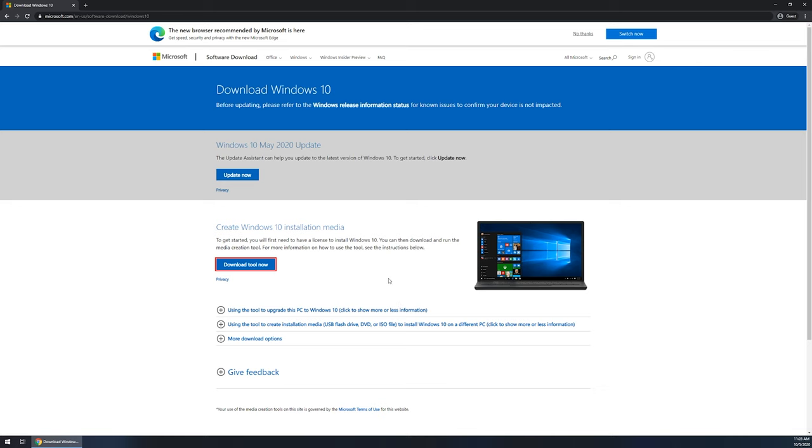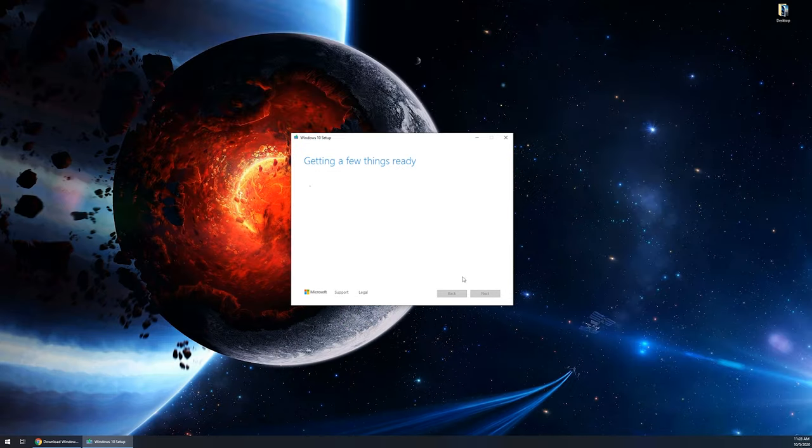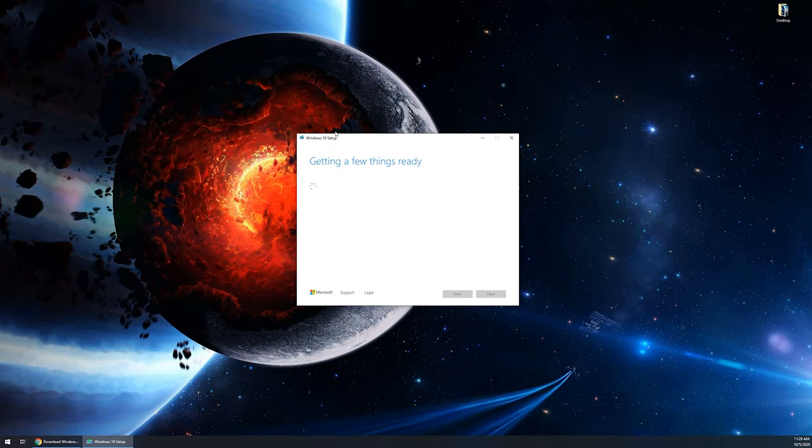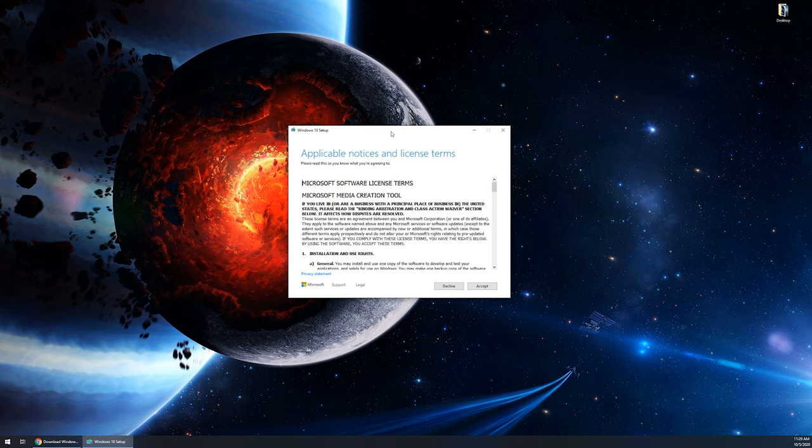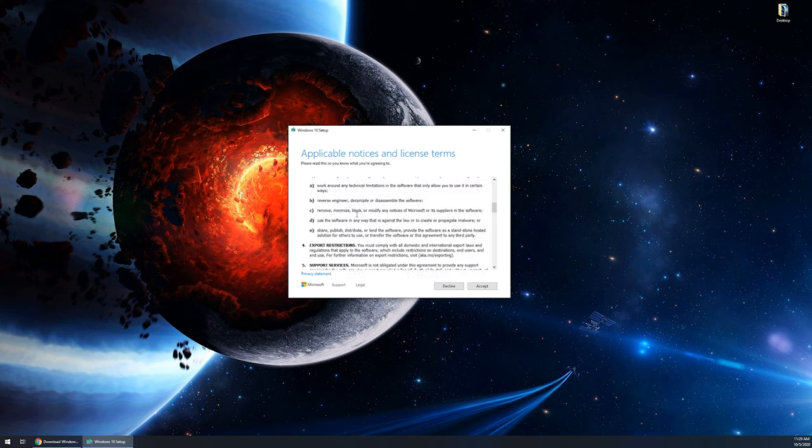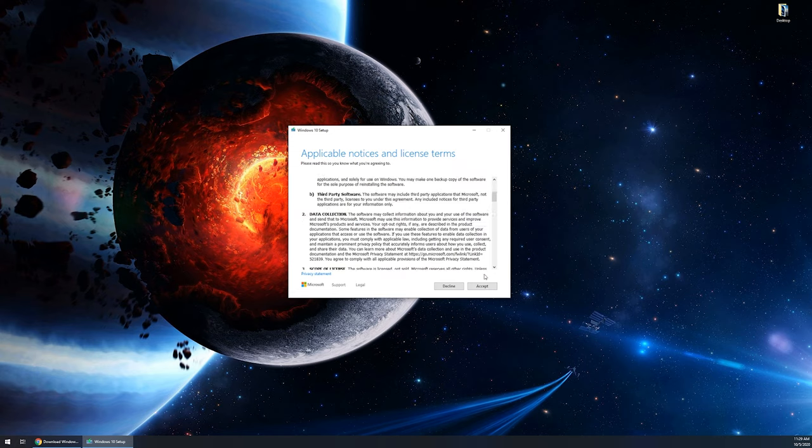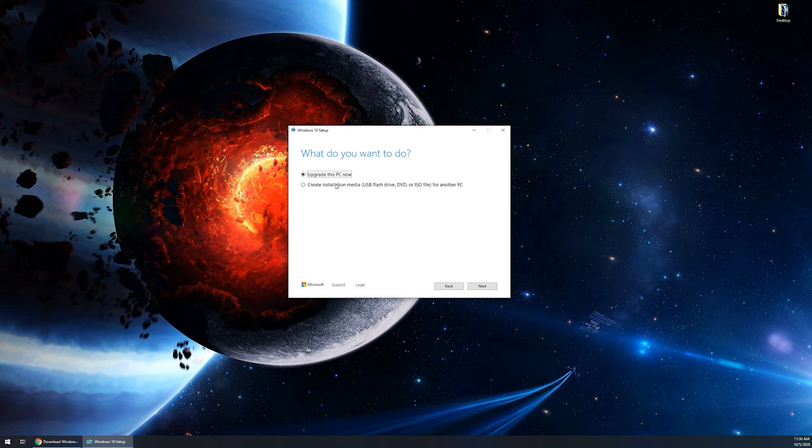It's an EXE file called media creation tool and it's going to give you a UAC prompt. You're gonna want to click yes and it's going to fire up the tool itself. You can see right here, it's gonna say getting a few things ready. Once it's gone through getting everything ready, you're gonna want to go through, if you wanna read all this you can, we're just gonna go ahead and choose accept. We're gonna choose the second option where it says create installation media using a USB flash drive, a DVD or ISO file for another PC. We're gonna choose that radio dial and then click on next.